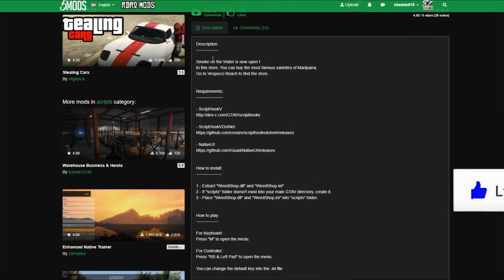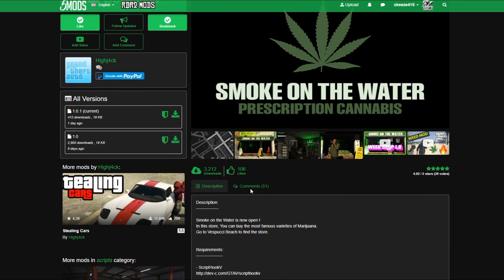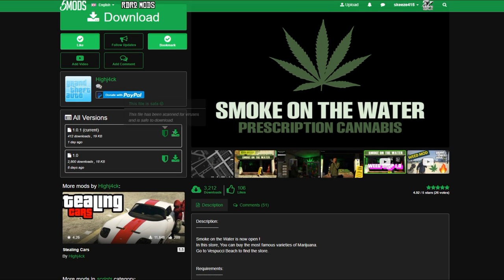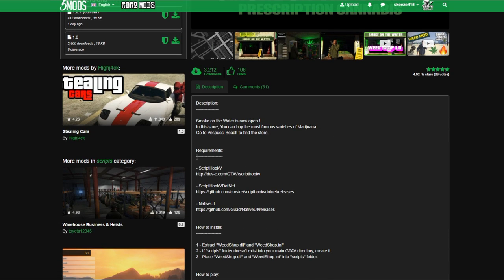When you get down to this page, scroll down and read the full description. After you've done that, come up to where it says 'Current' and select the green arrow to download. Once downloaded, focus on the requirements — they are listed right here in the description.